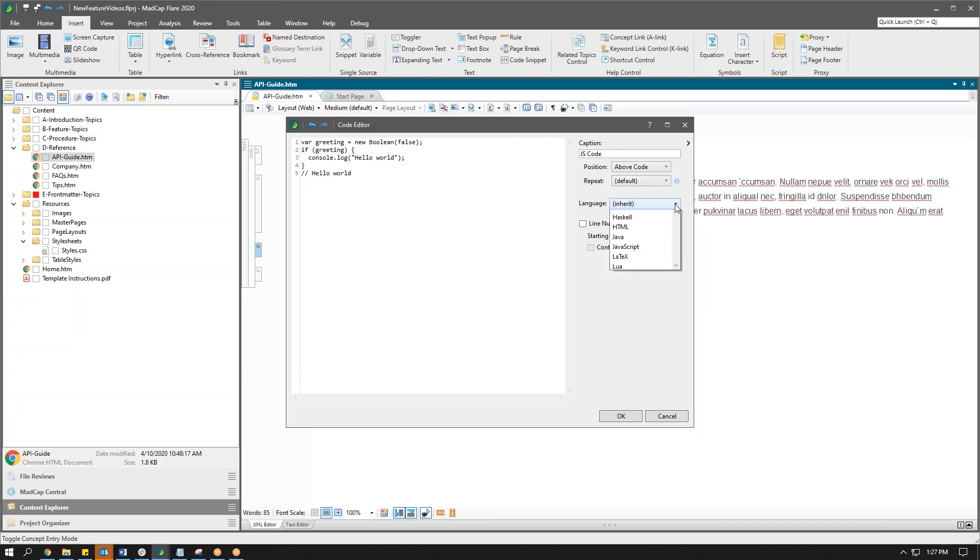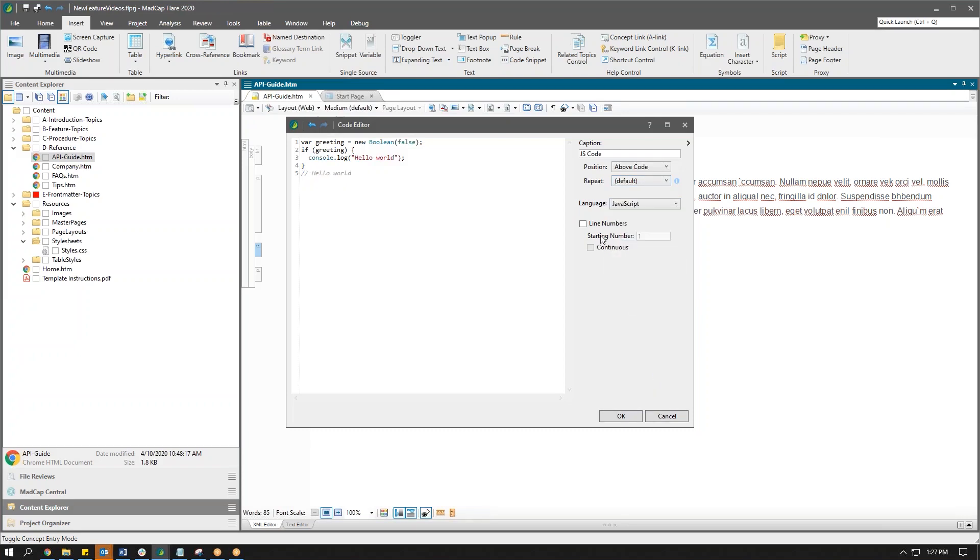Here I'm going to choose my language, in this case it's JavaScript, and I do want to include line numbers in my code snippet. I'm going to make it start at one, but of course we can force the start here if we would like. I'm going to come back to continuous in just a moment.